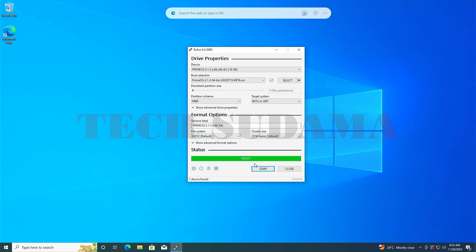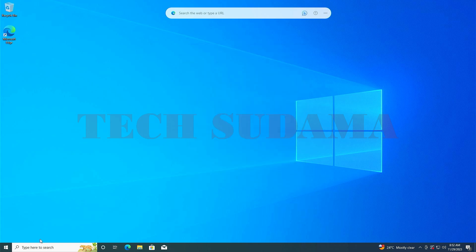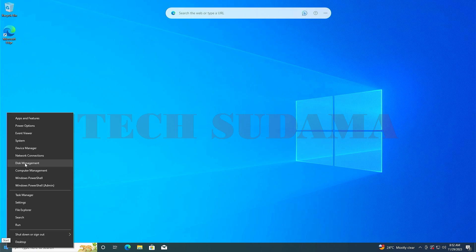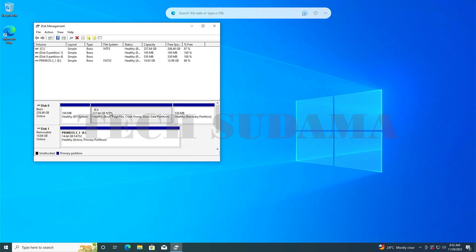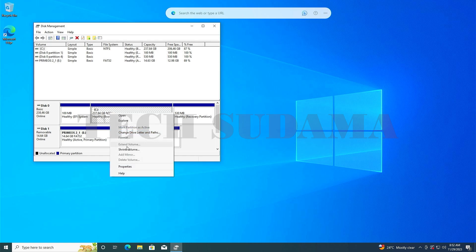Right click on the start button and select disk management. Here you need to create minimum 32GB space to install Prime OS. Right click on a bigger drive and click on shrink volume.